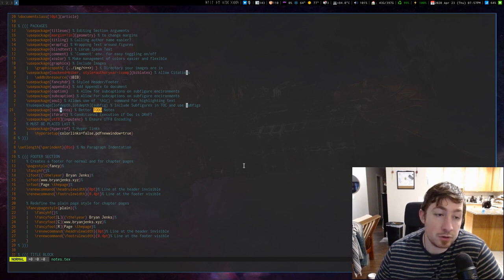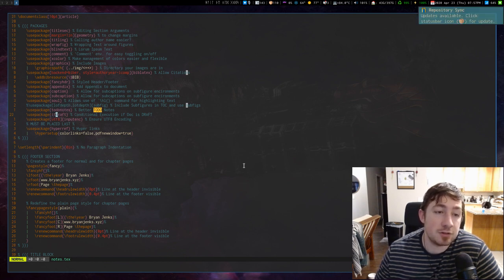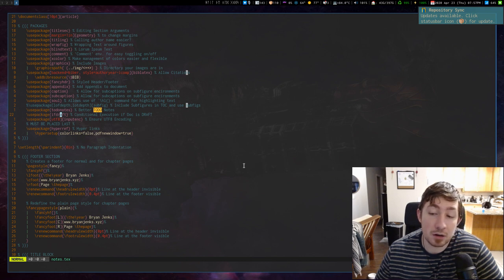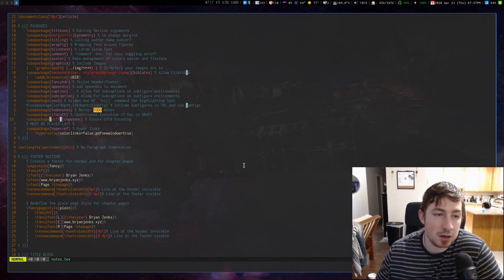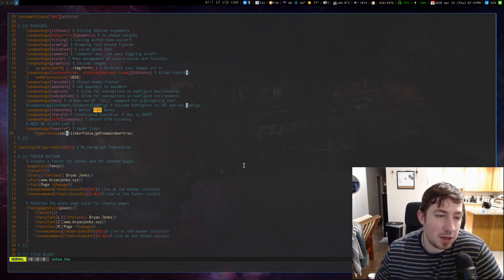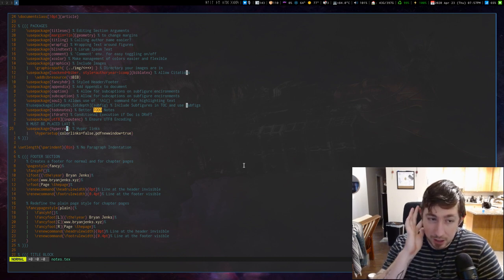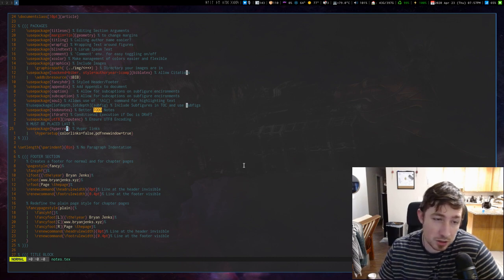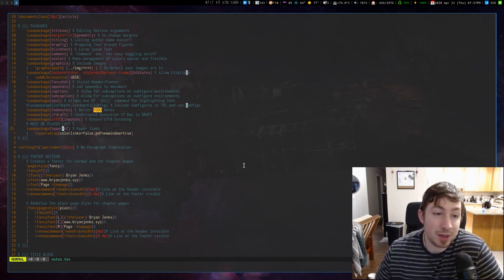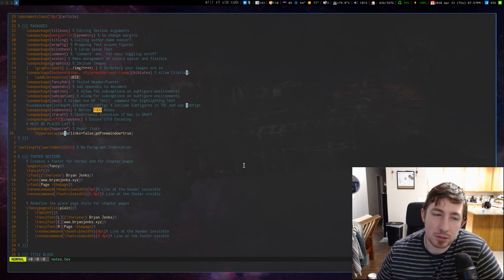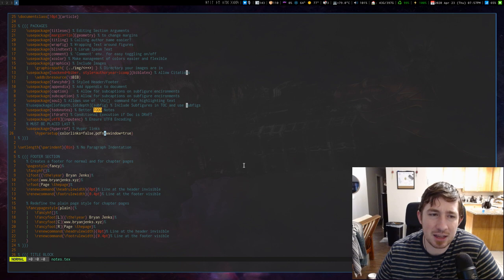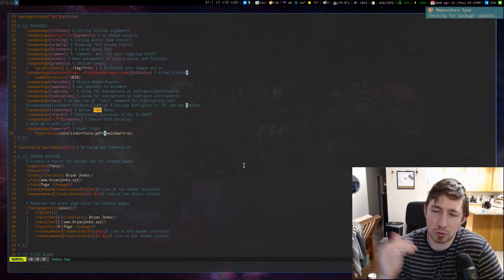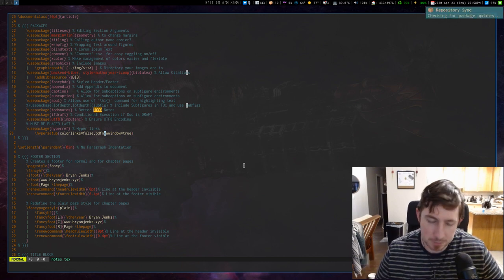I got todonotes, which I just did a video on. I have ifdraft so I can specify if my document is a draft file or not. The input encoding, UTF-8. And then HyperRef apparently is something that we have to put in at the end of your use package section, and so I did. I don't like my links to be colored in my documents, and I do like them to open up in new windows. This is kind of like the HTML a tag where you have it opening into underscore blank, so it always opens a new web page.